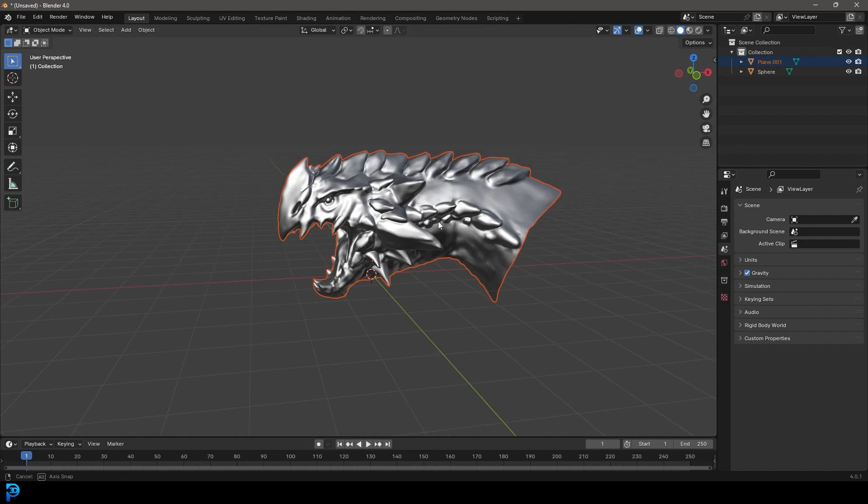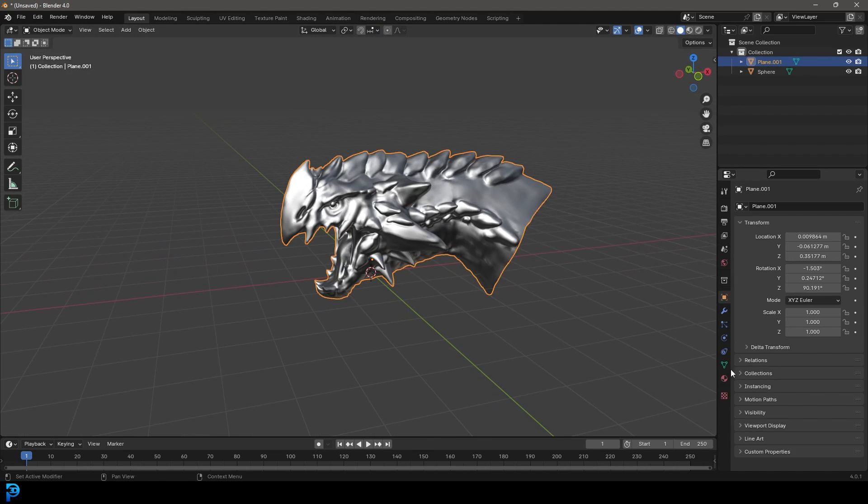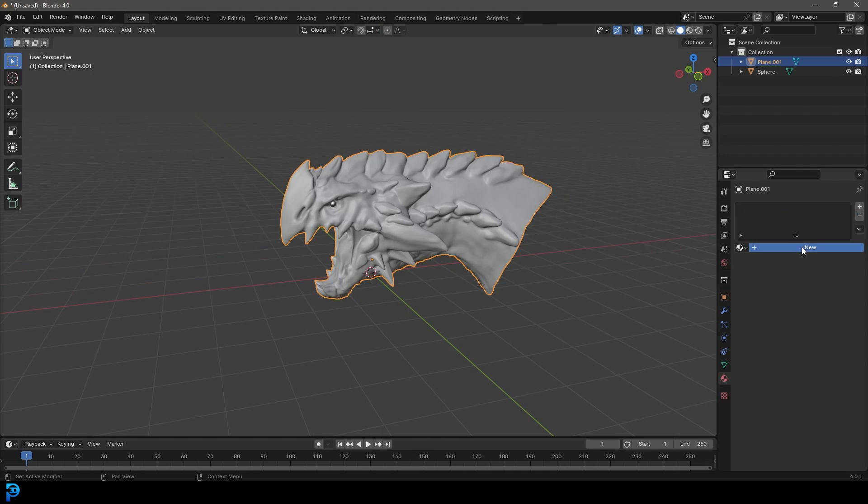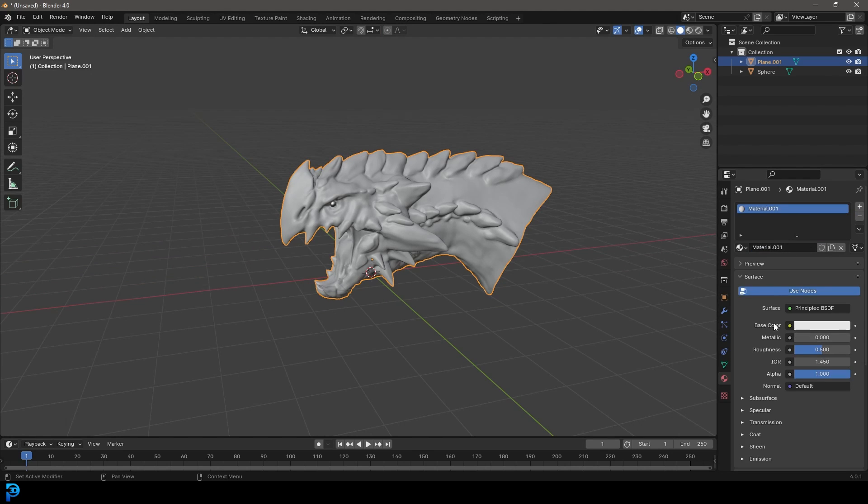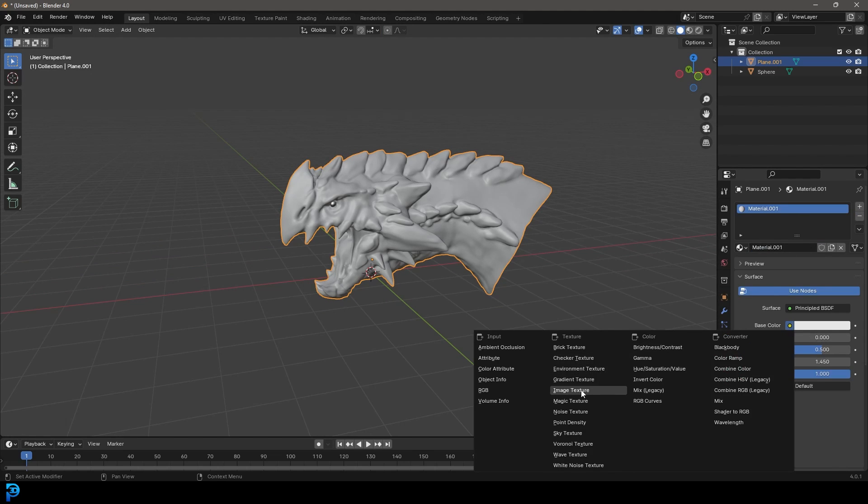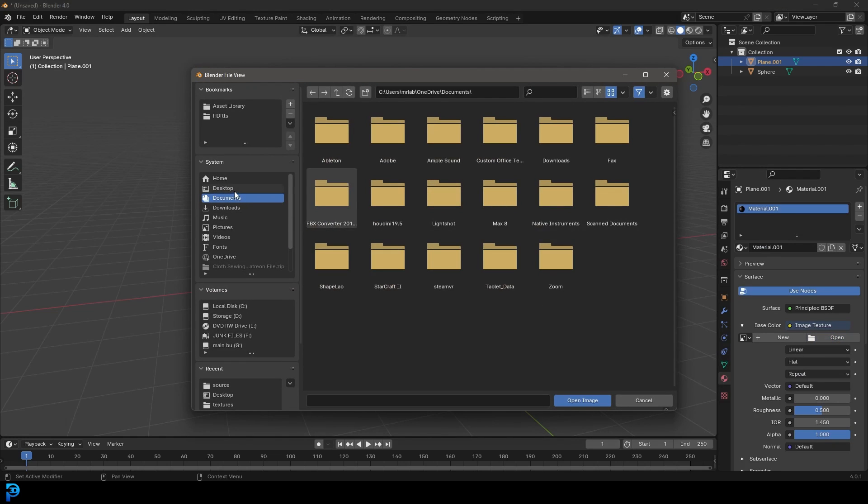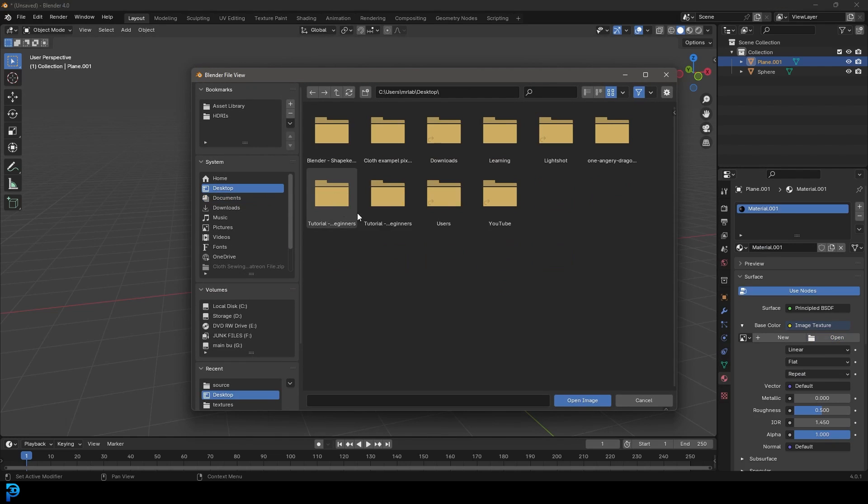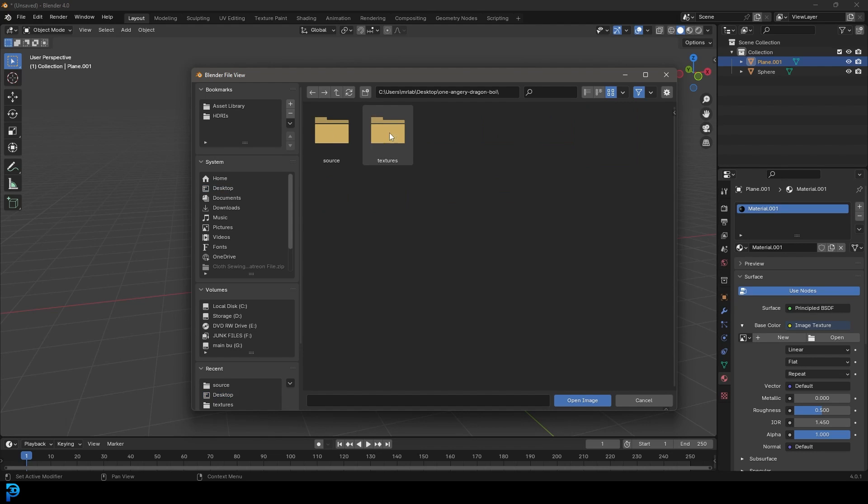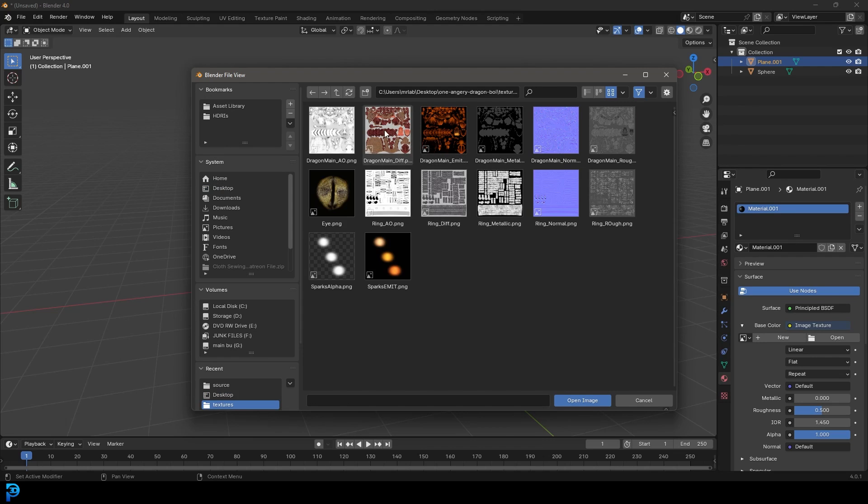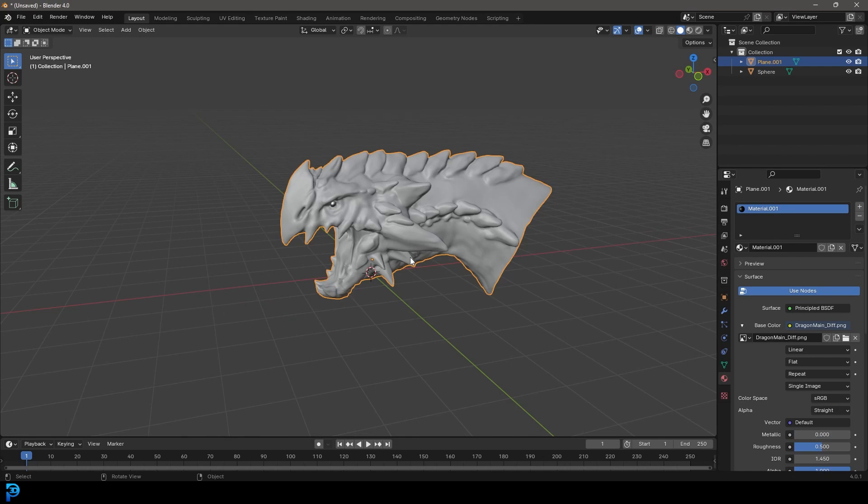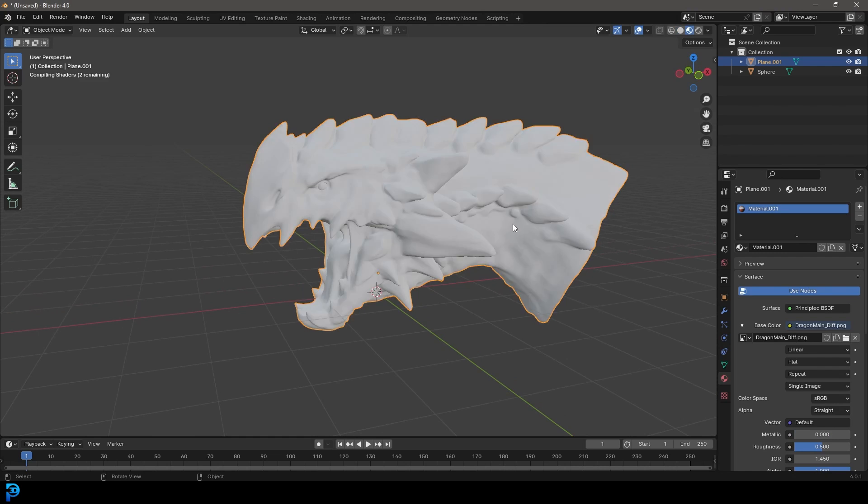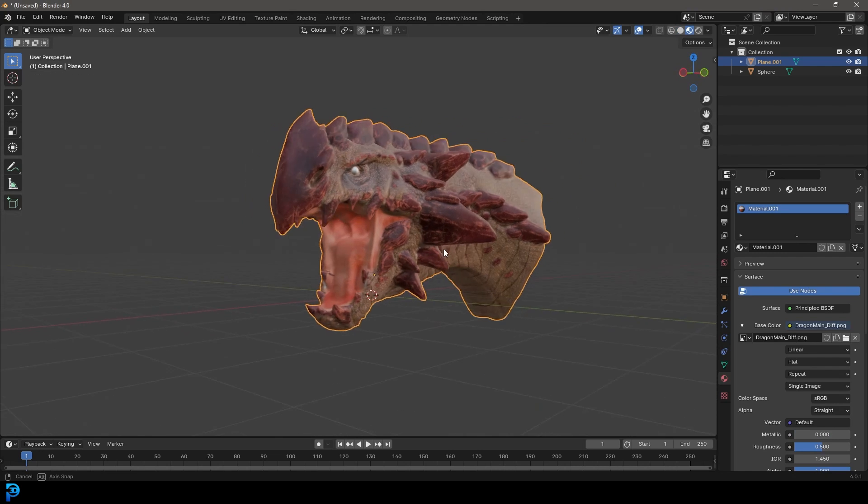I'm going to quickly go over to the material properties. I'm just going to get rid of this and go new and then go to base color, go to image texture. Let's click on open. And once again, I'm going to go to my desktop and I'm going to go to where that is. So where's the dragon? Inside of there is the textures. And I'm just going to click here on the diffuse and go open image. And now if we go Z and we go material preview, we can see the texture.